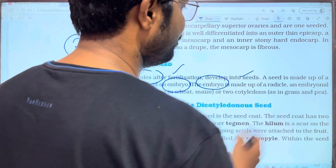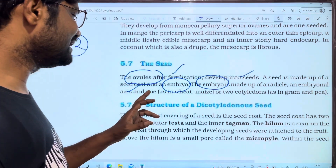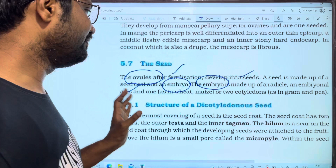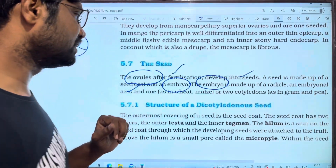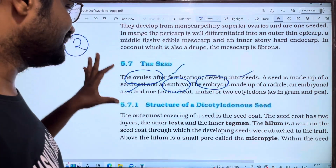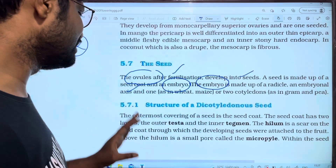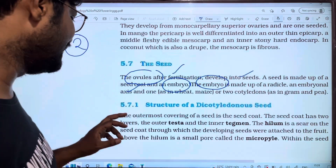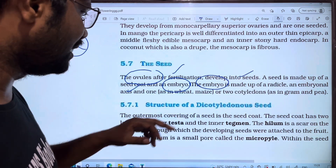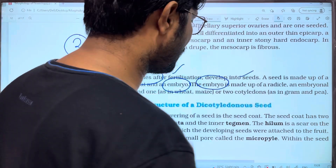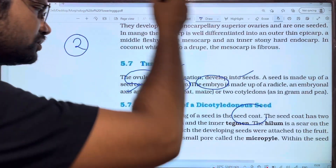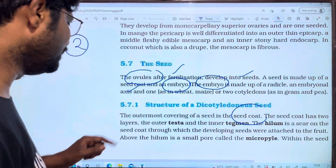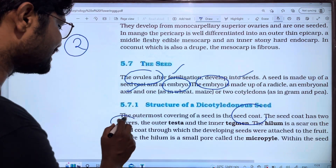Examples with two cotyledons include gram and pea. Plants with a single cotyledon are called monocotyledons, and those with two are dicotyledons. The structure of a dicotyledon seed: the seed coat has two layers.